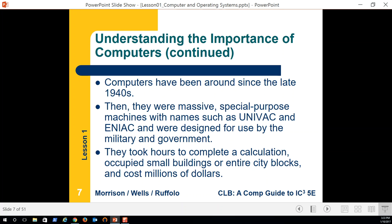Did you know you can create a complete bibliography in Microsoft Word with just three clicks, as long as you're citing your material correctly? If you've ever typed a bibliography manually, three clicks sounds a lot easier. I'm going to show you that in Module 2.